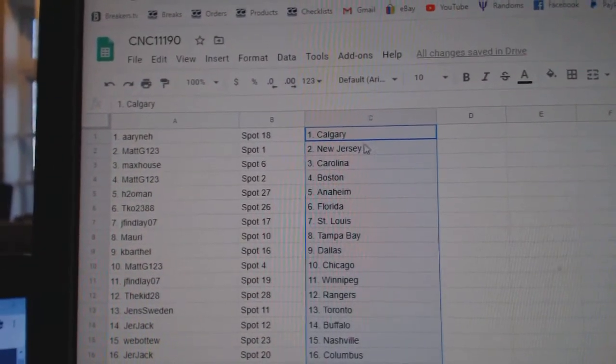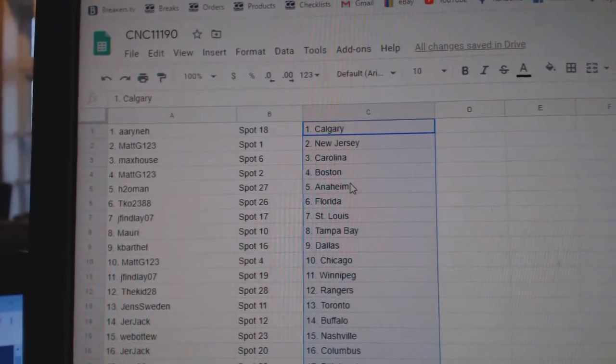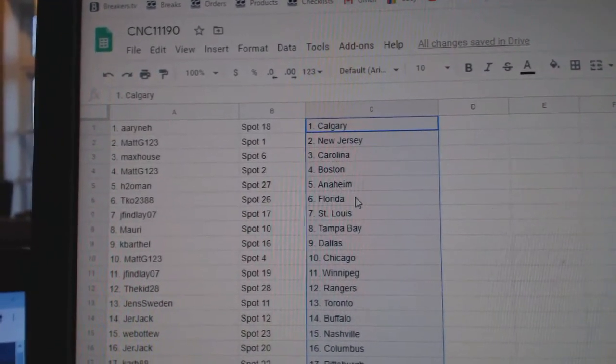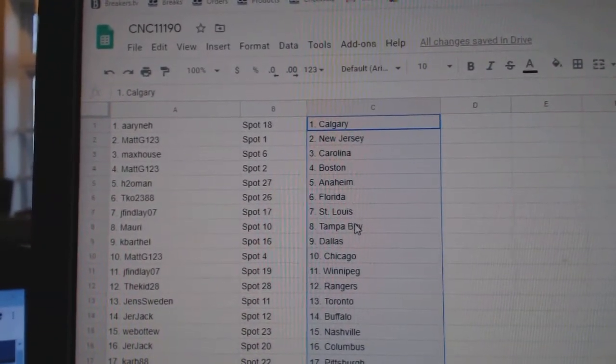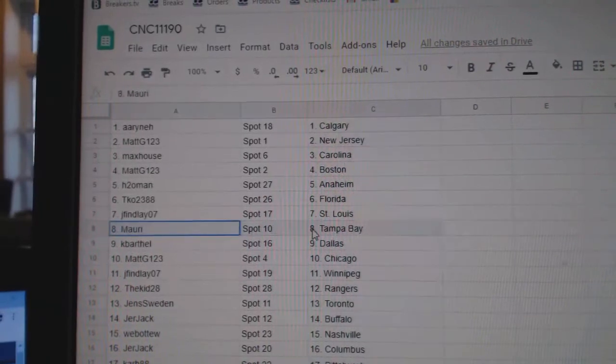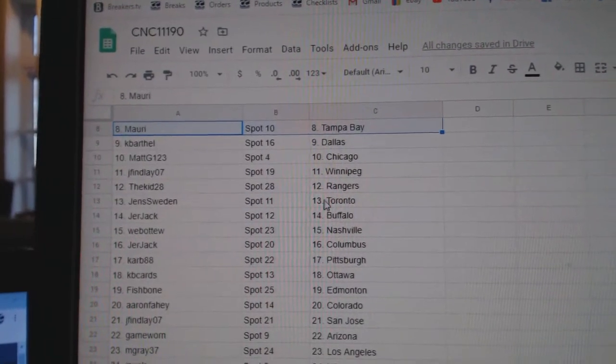Aaron has Calgary. Matchy, New Jersey. Max, Carolina. Matchy, Boston. H2O Anaheim. TKO Florida. J. Finlay, St. Louis. Maury, Tampa. K. Barthel, Dallas.